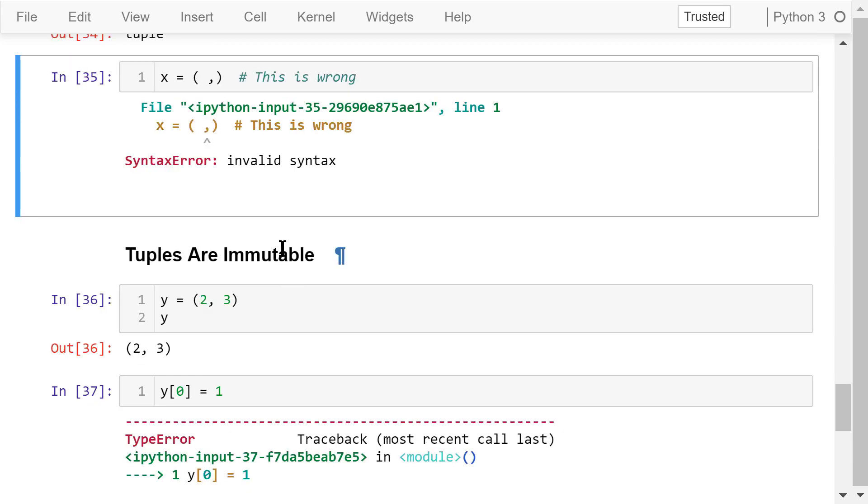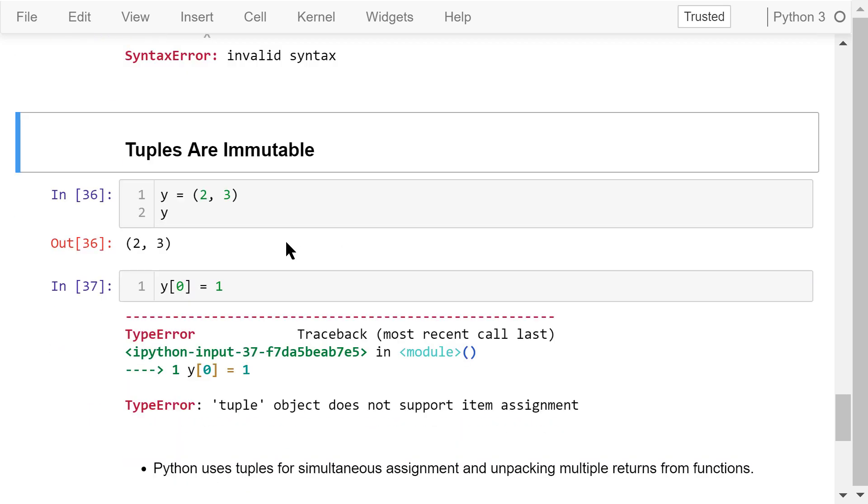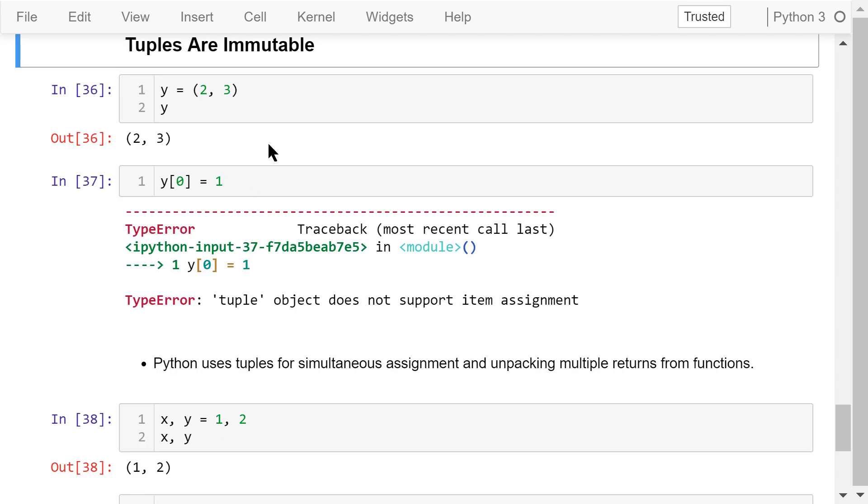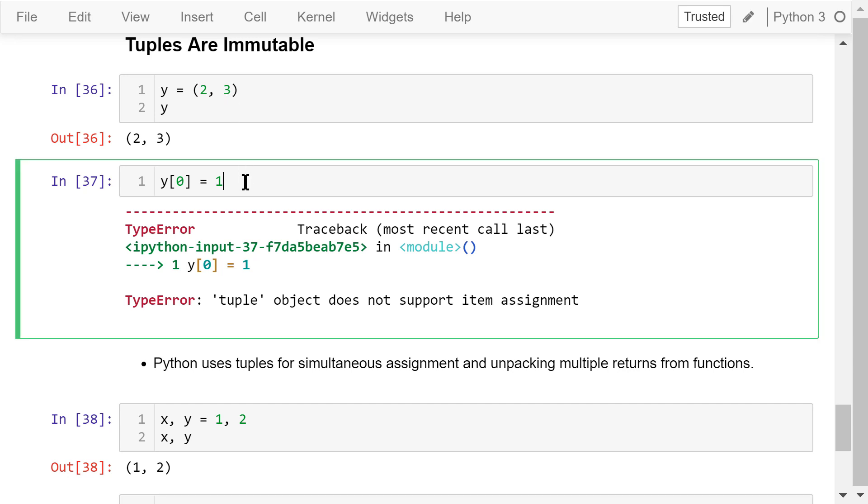Unlike lists, tuples are immutable. We cannot change its elements after it's defined. Y is a tuple that contains two numbers, 2 and 3. If we try to change the 0's element of y to 1 like this, we will see an error. Tuple object doesn't support item assignment.